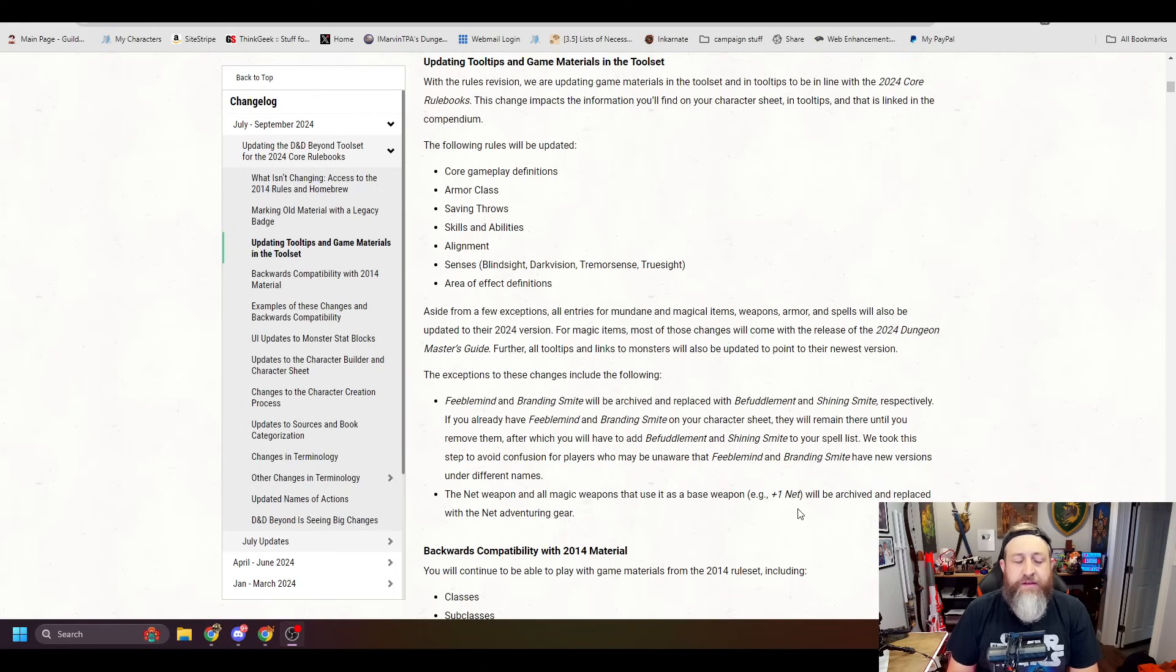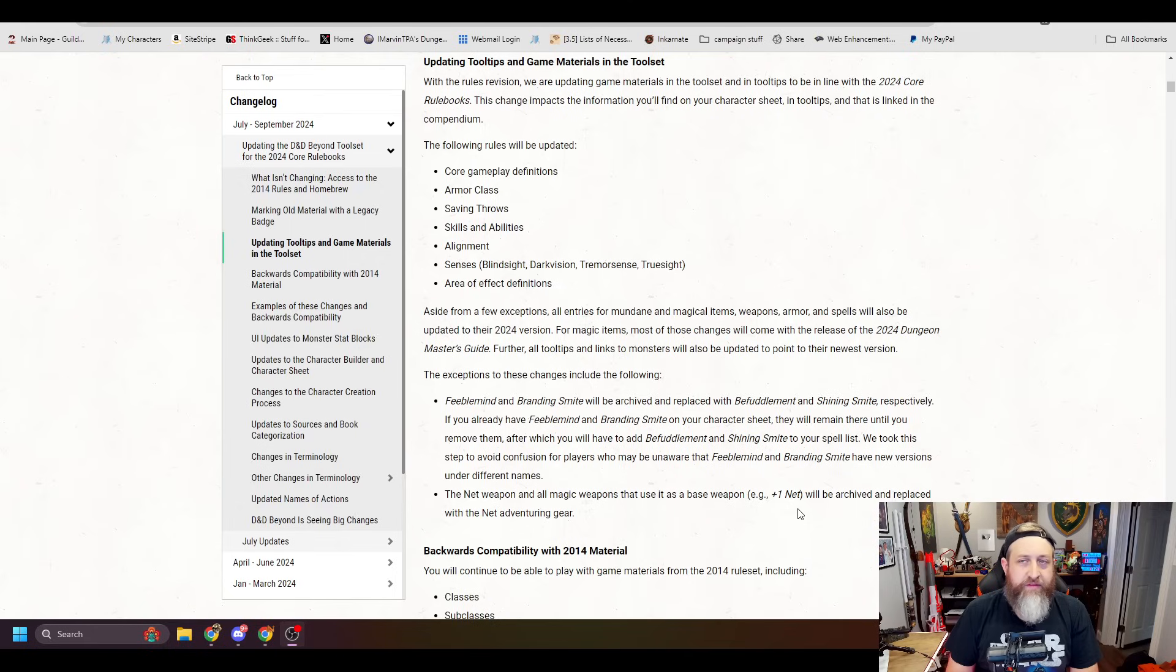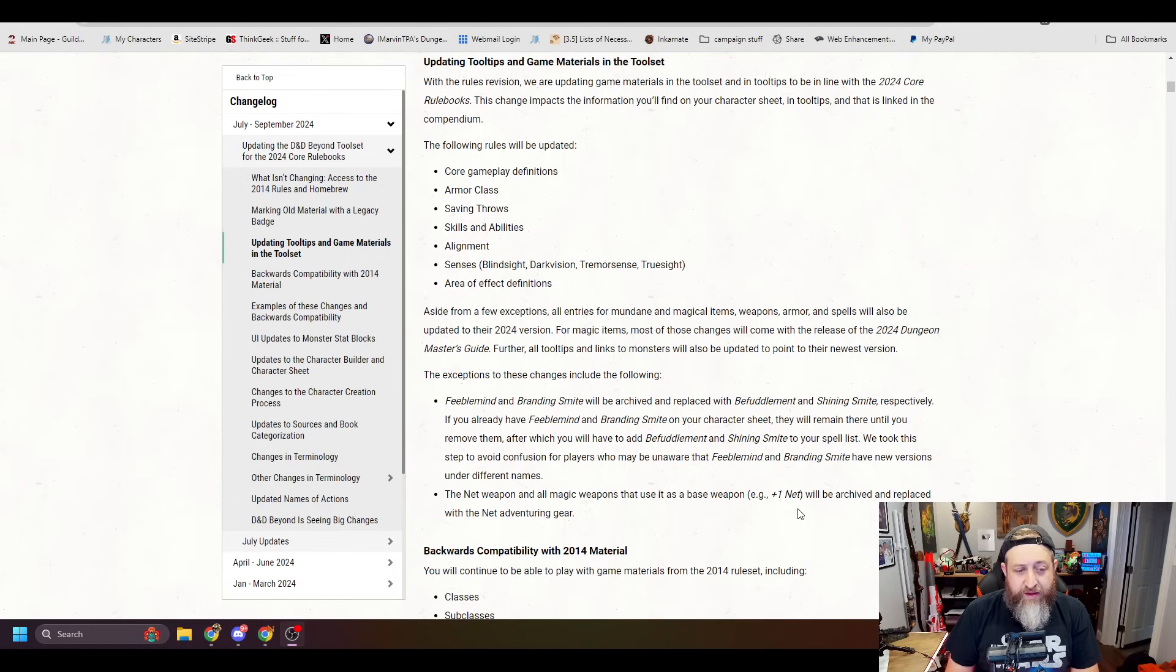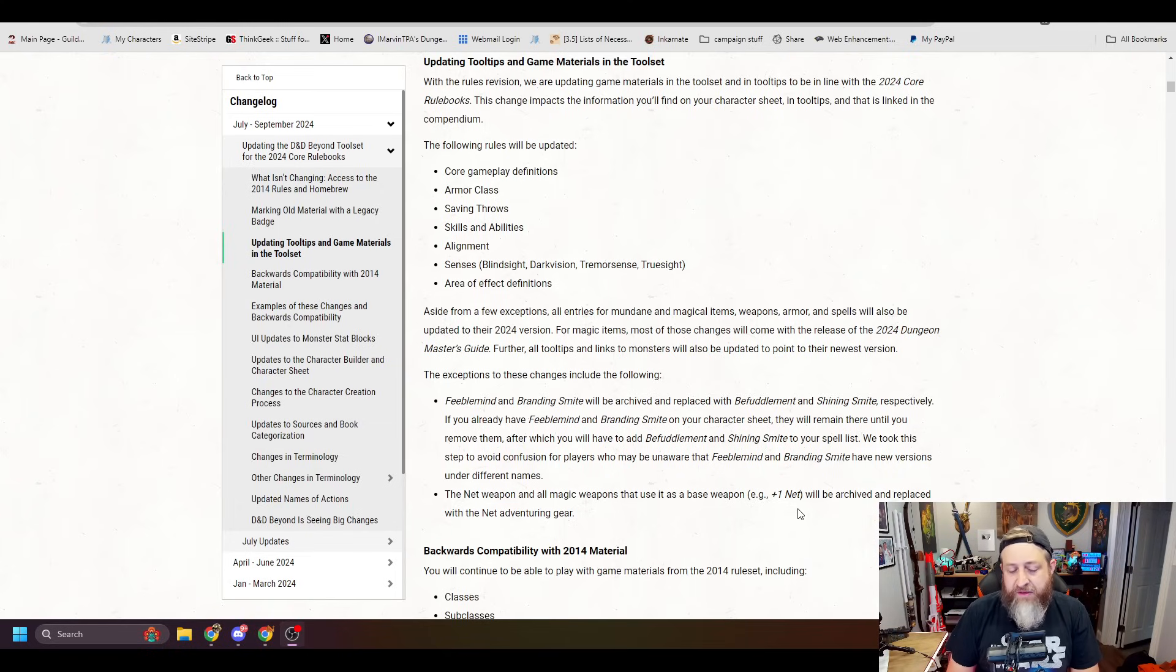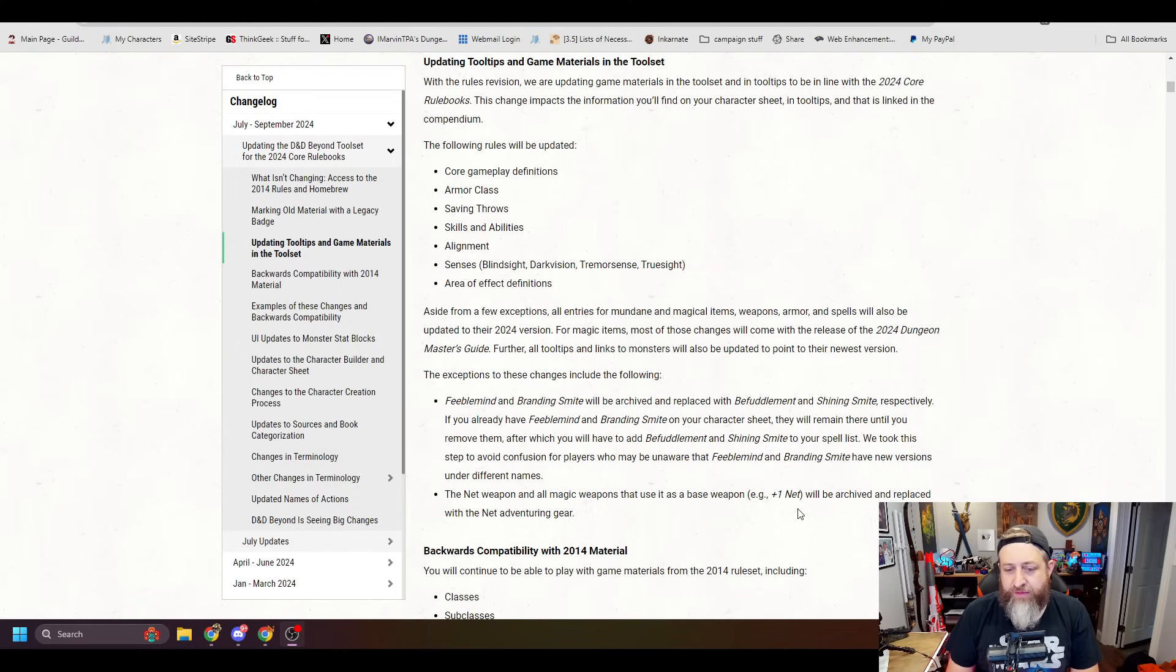That's largely because of the existence of the word emanation to describe things. Aside from a few exceptions, all entries for mundane and magical items, weapons, armor, and spells will also be updated to their 2024 version. For magic items, most of those changes will come with the release of the 2024 Dungeon Master's Guide.